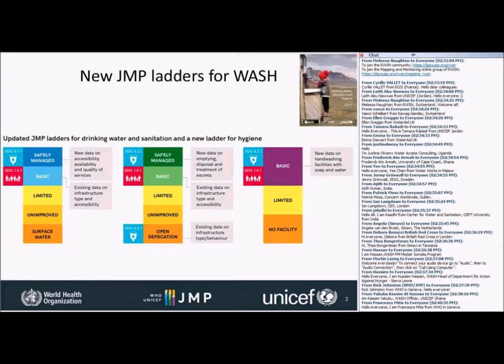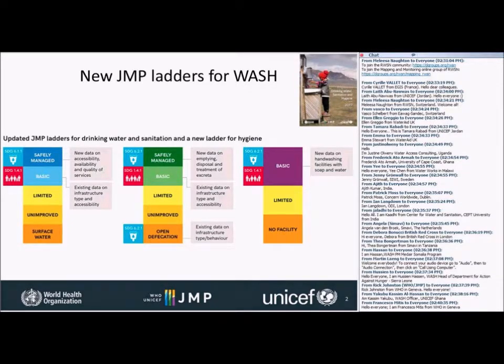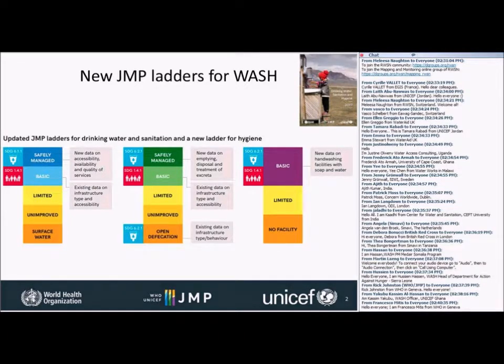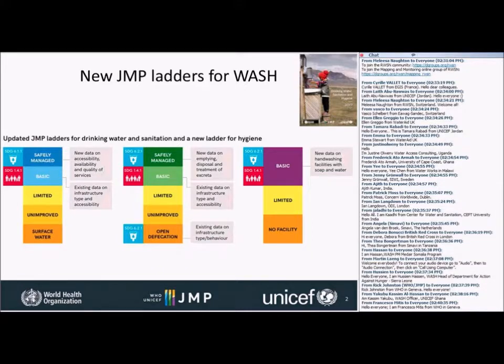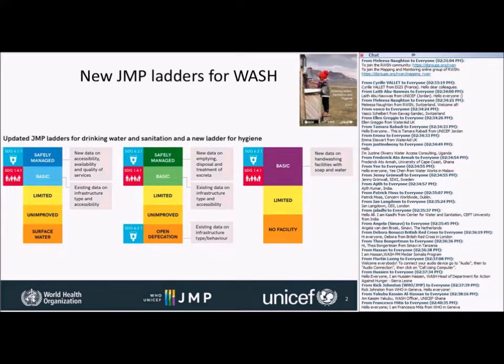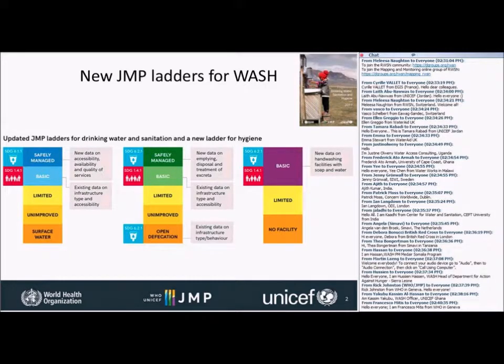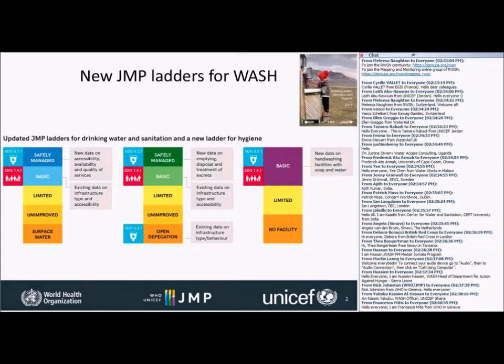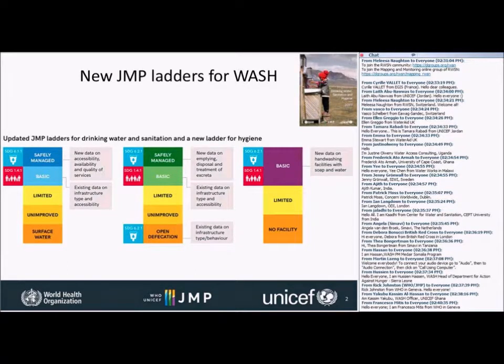If you look at the drinking water ladder on the left and the sanitation ladder in the middle, they both consist of five rungs, where the bottom two rungs are quite similar to the MDG rungs. But the top rungs are a little bit different. They're broken up into limited, basic, and safely managed services.